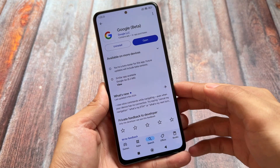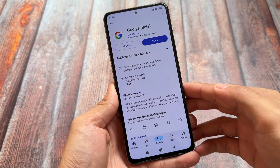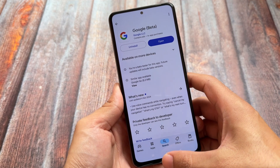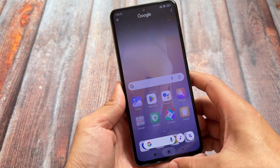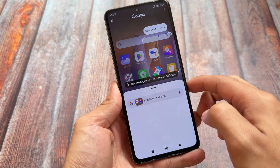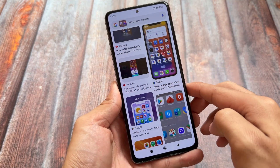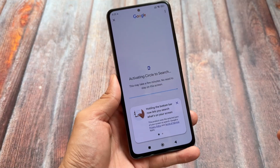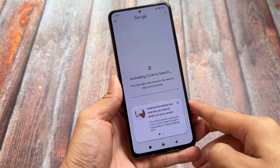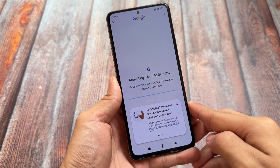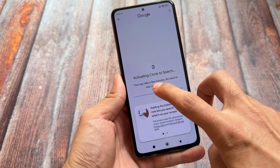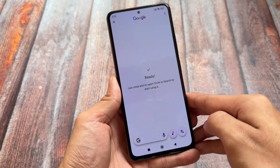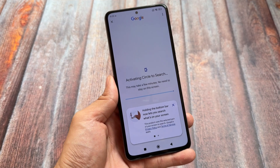Once it's installed, make sure your Google app is updated — if not, update it from the Play Store. After that, enable Circle to Search directly from the module. One thing to note: sometimes it's not working right away because activation is server-side, so it might take a few minutes — that's not a big deal. When you set it up for the first time you'll see 'Activating Circle to Search,' and after that it shows 'Ready.' It's a very simple process. I hope you liked this — if so, make sure to like the video. Thanks for watching!